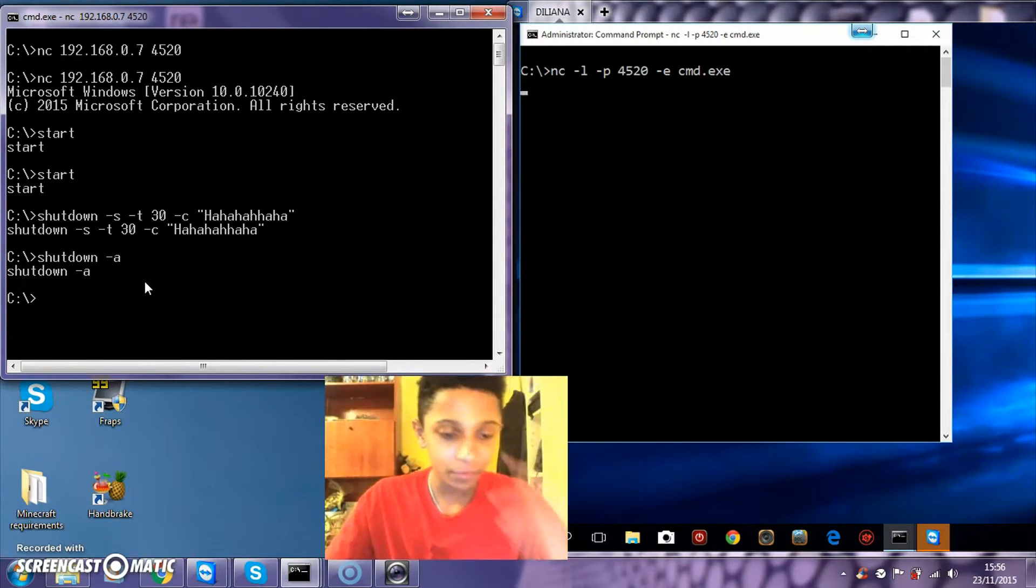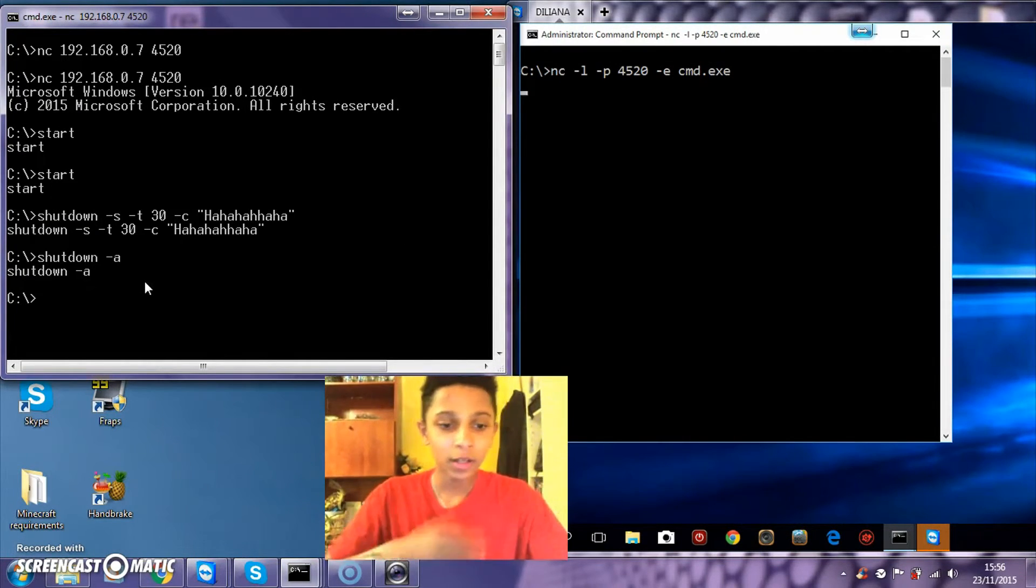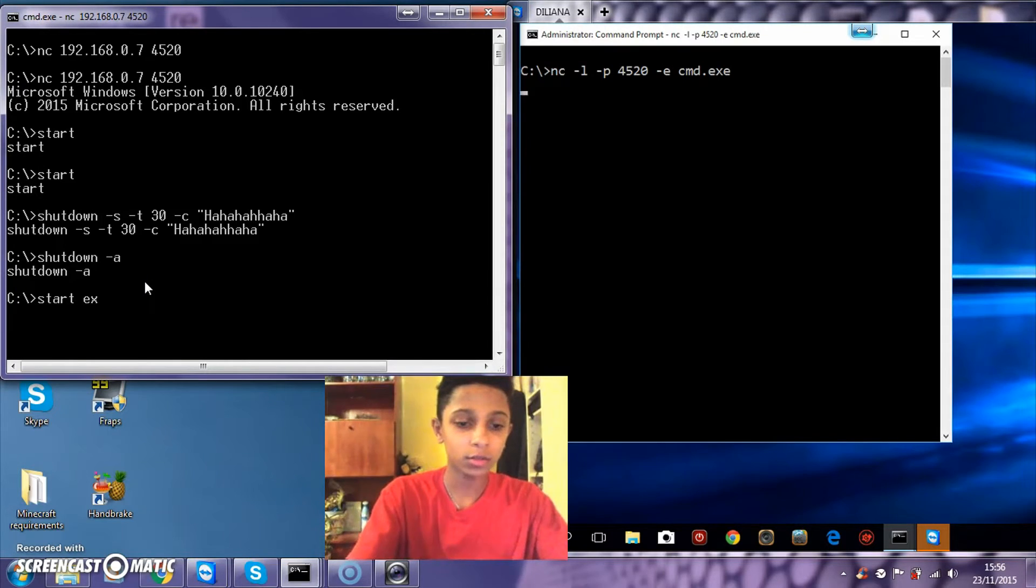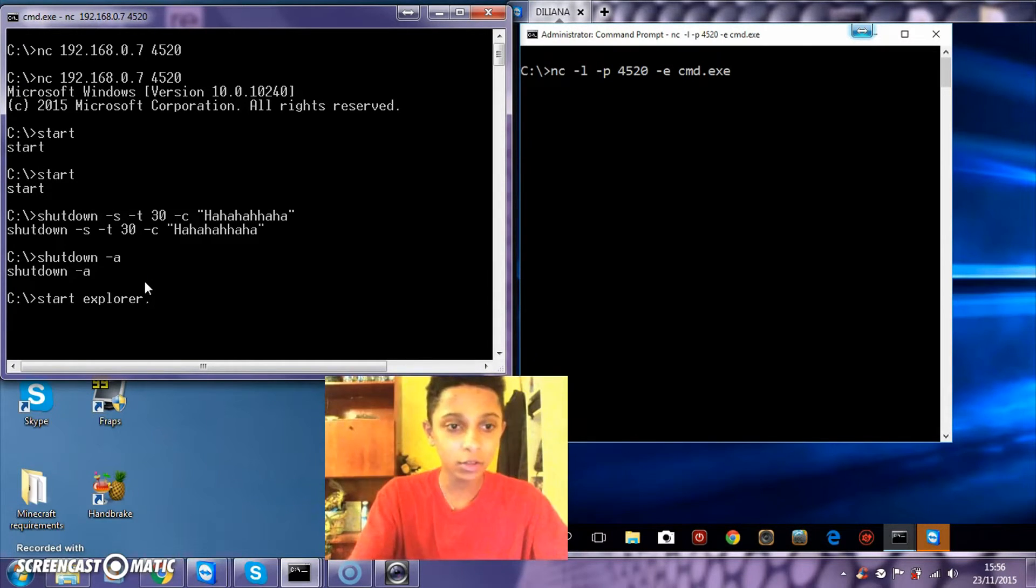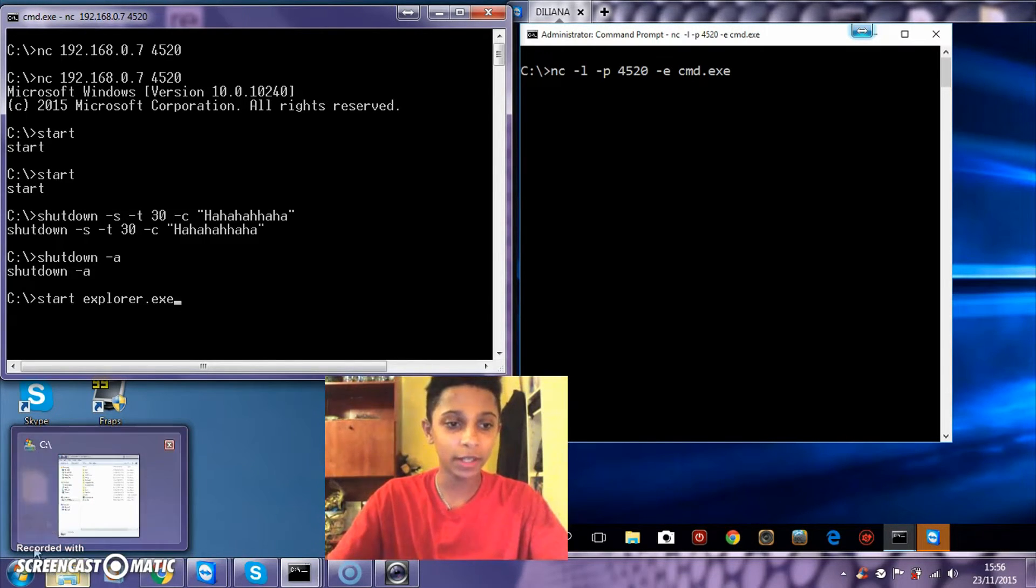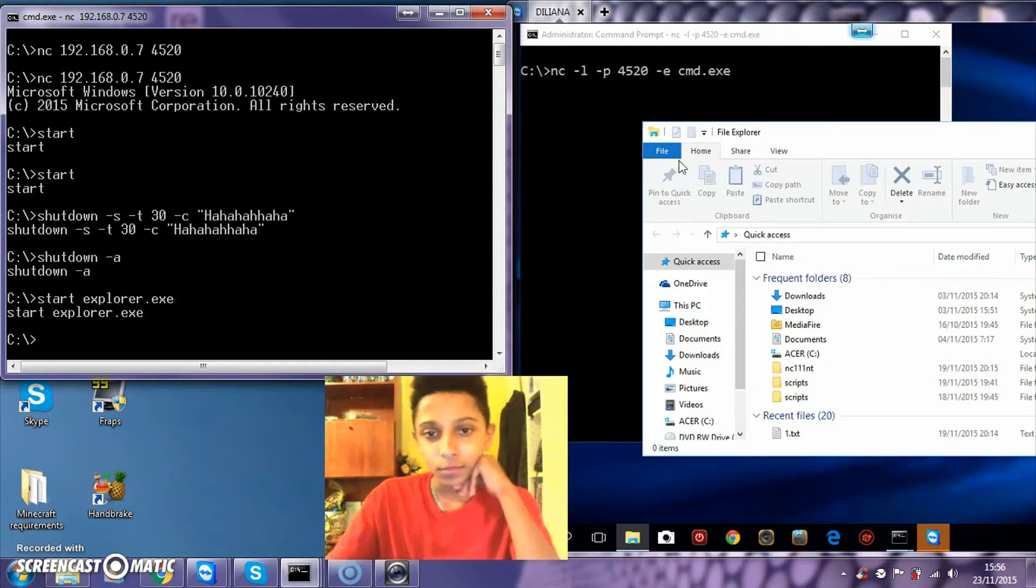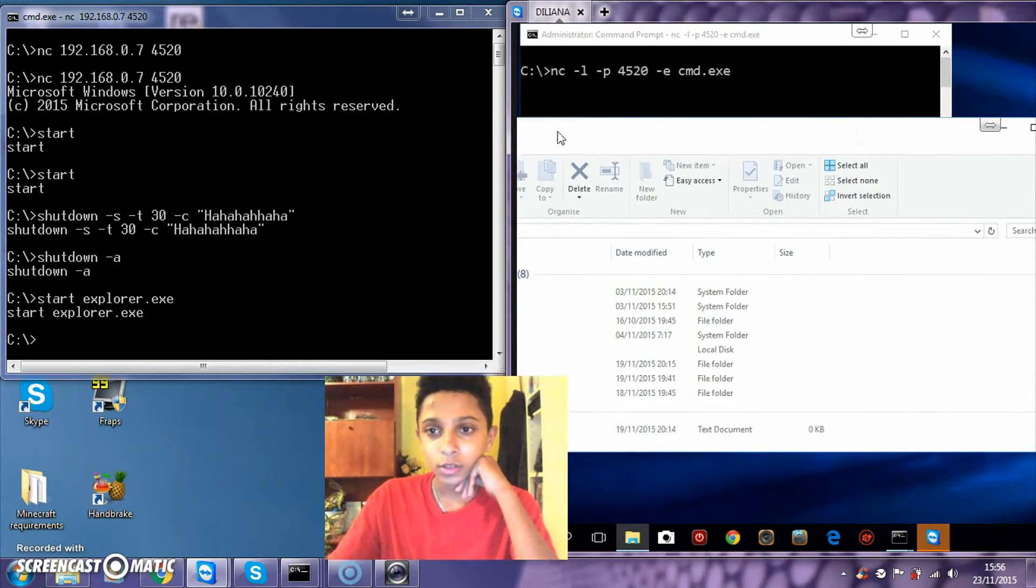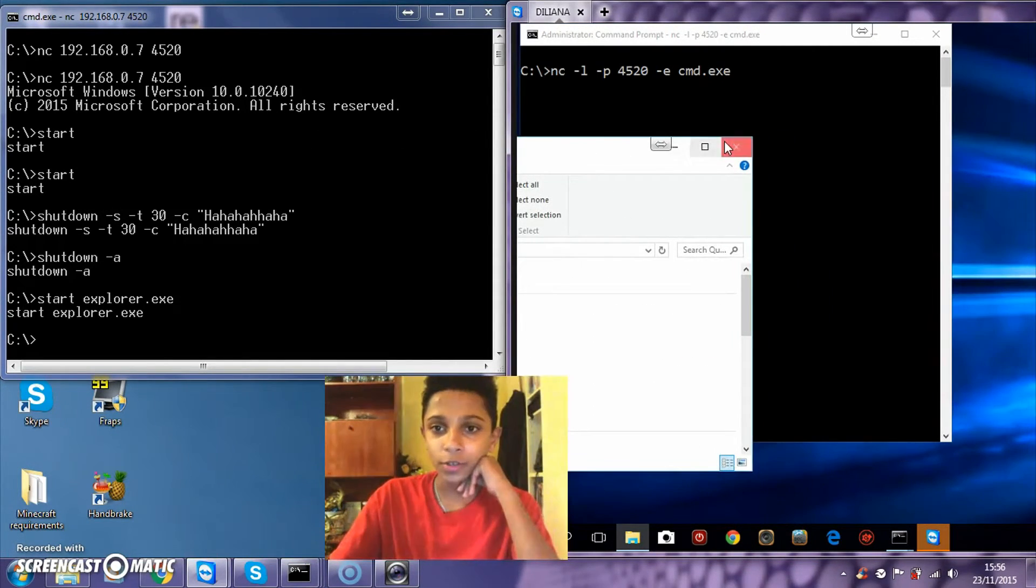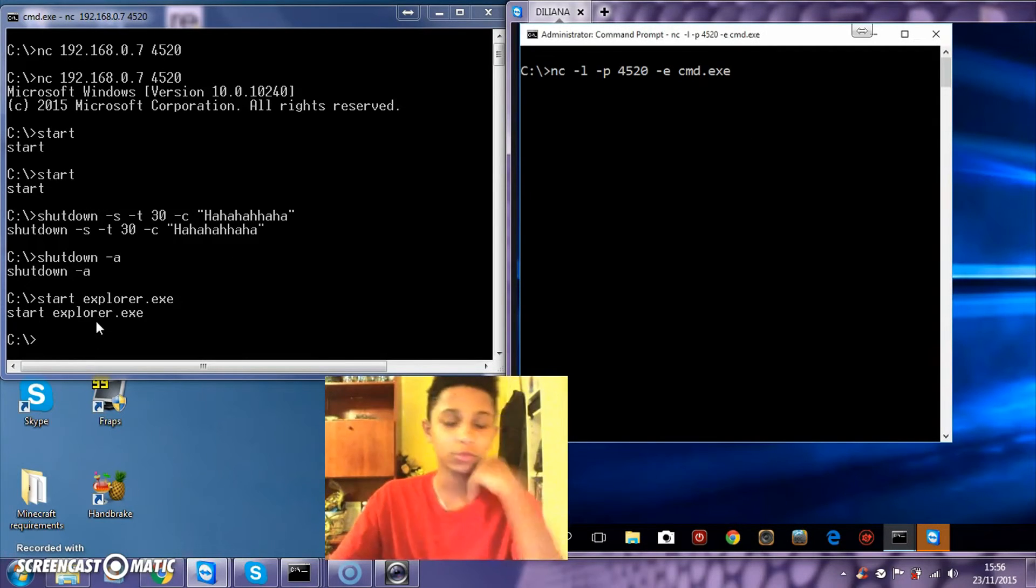Another thing would be start explorer.exe. That will open up the library. And there you go.